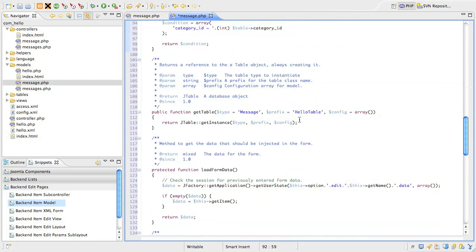The next method is GetTable, and this is just a proxy to get the correct table for this model to use. Its job is mainly to set the correct prefix for the table class.